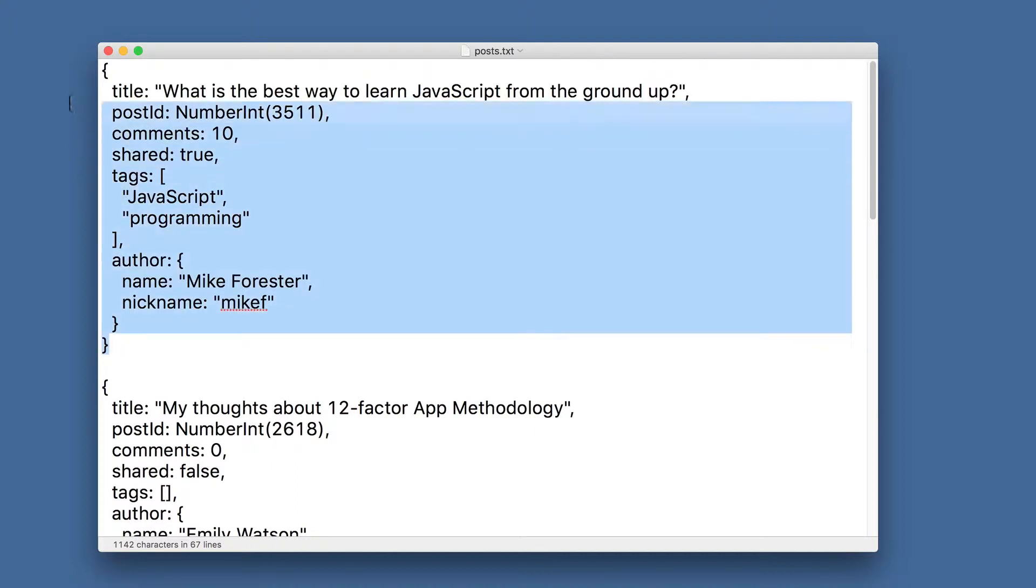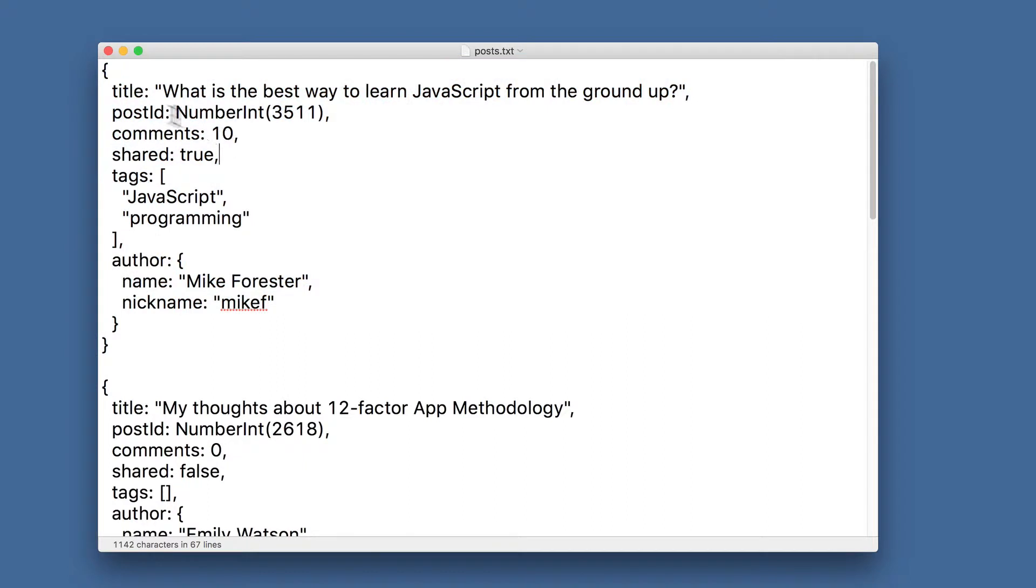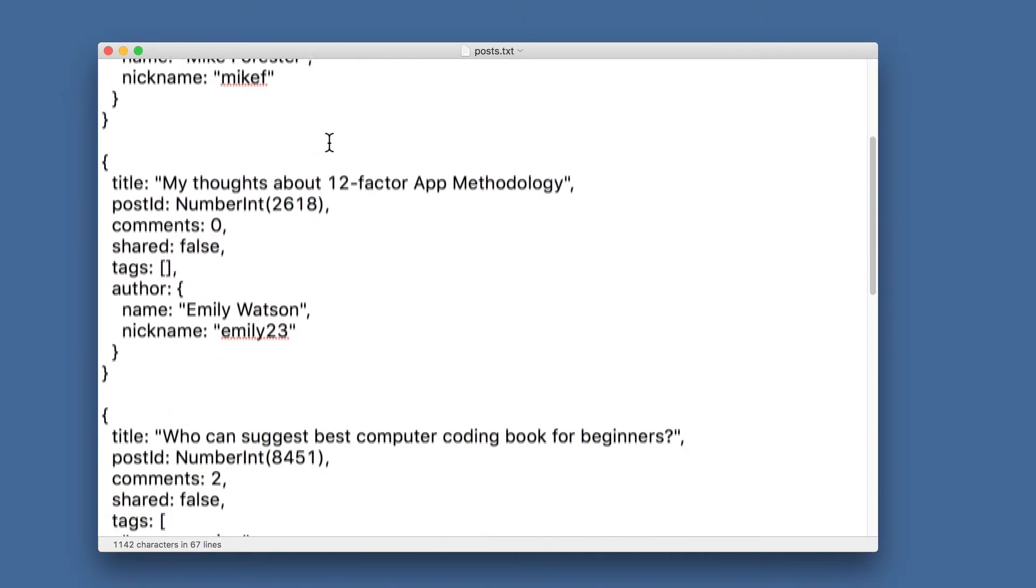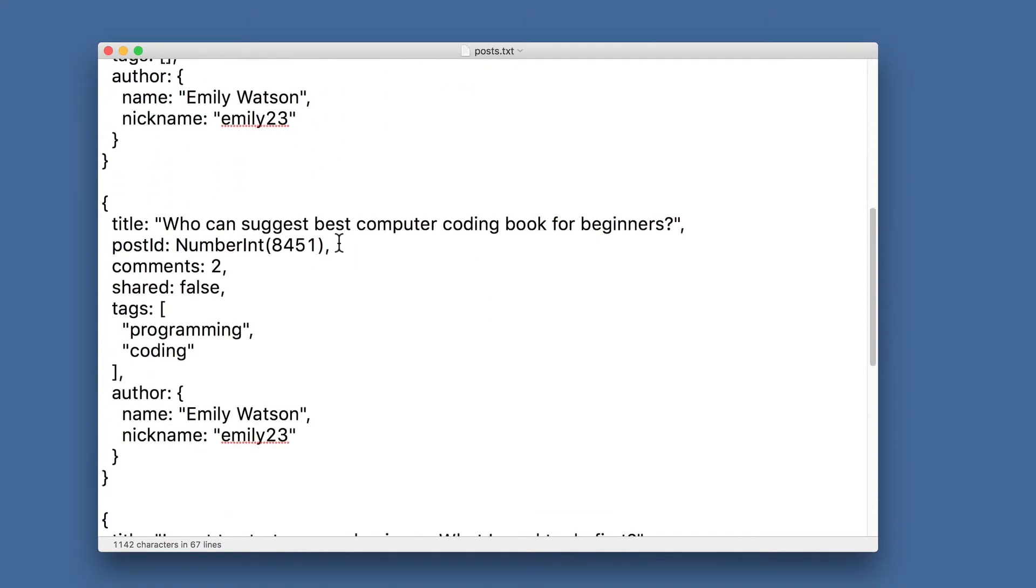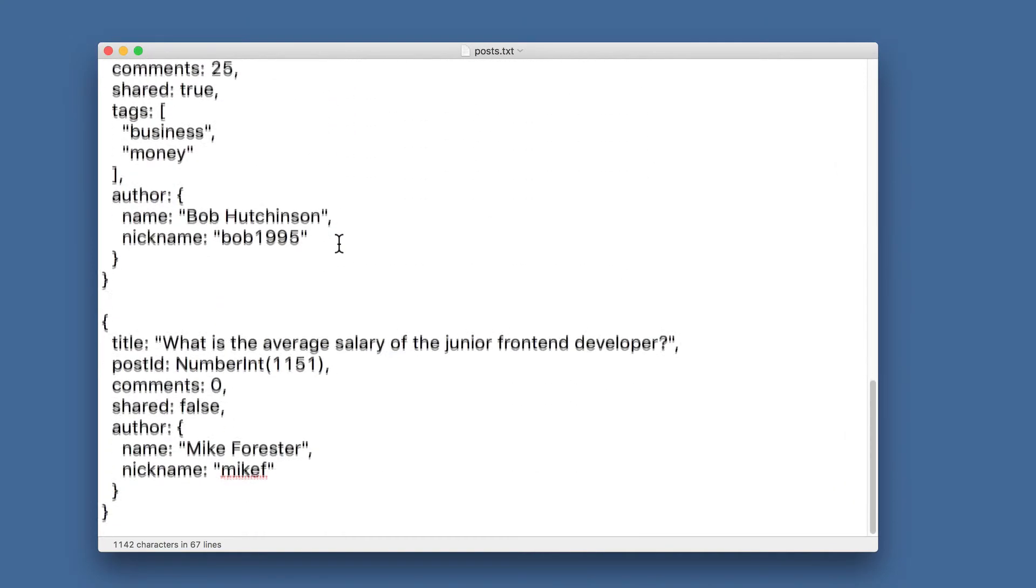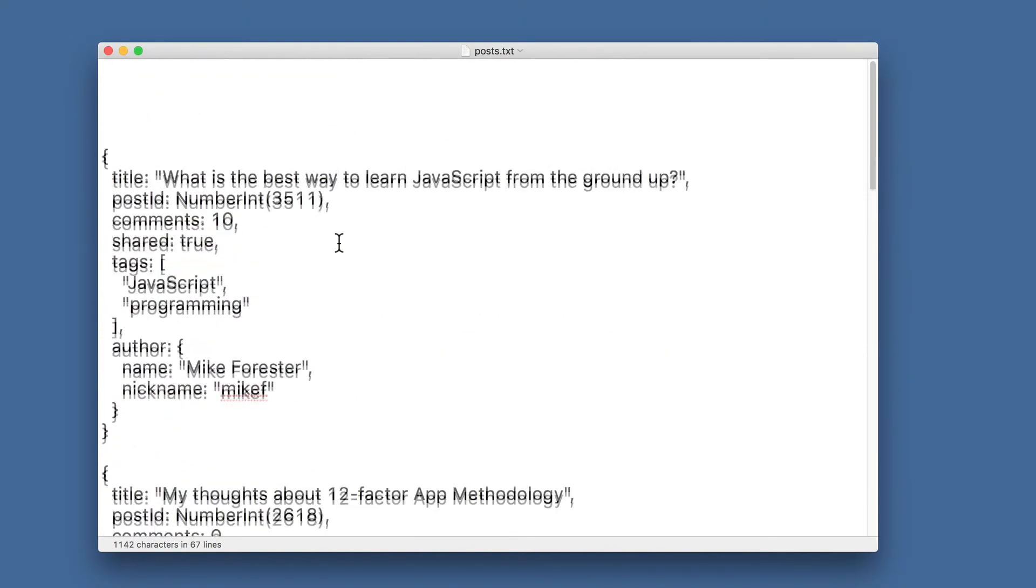Let's look at this object. This object consists of the following fields: title, that is the title of the sample post; post ID, that is the number 3511 for example; and you may notice that each post ID is unique across all posts.